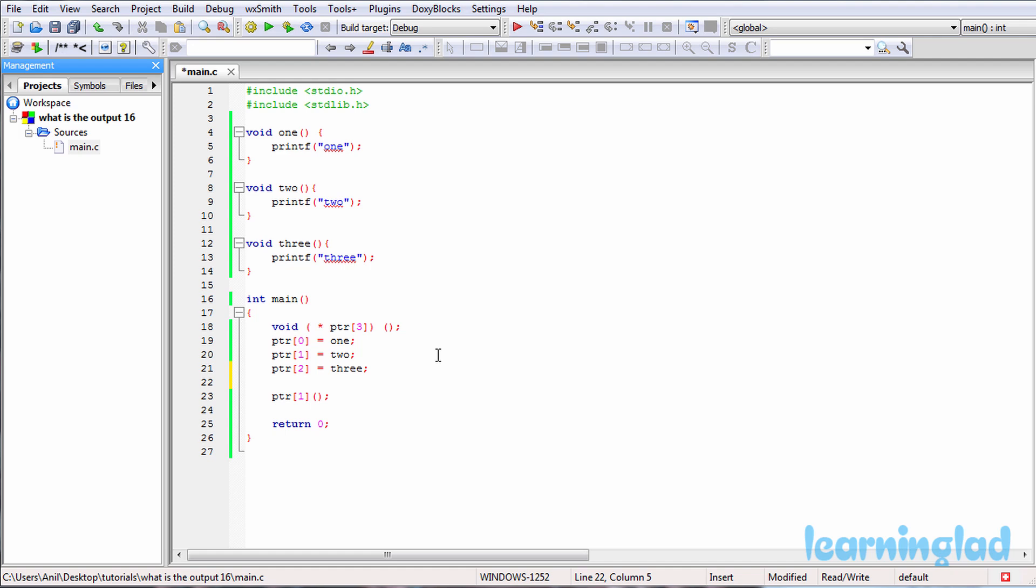And then what we are doing is by using this PTR array of pointers, we are calling a function. So here this PTR pointer's second element—the index starts from 0—second element is containing the address of the function 2. So this statement will call the function 2.